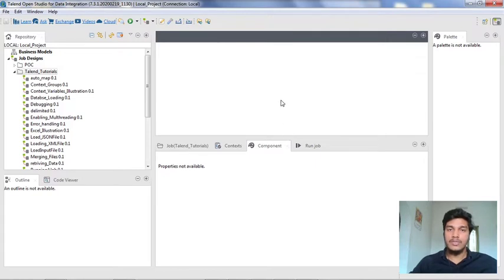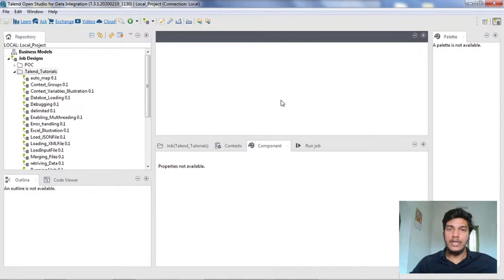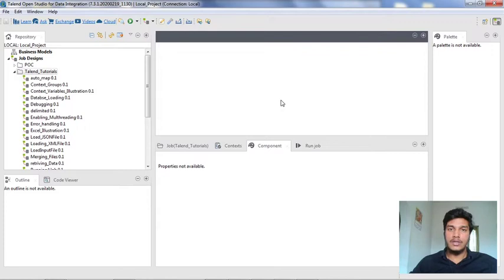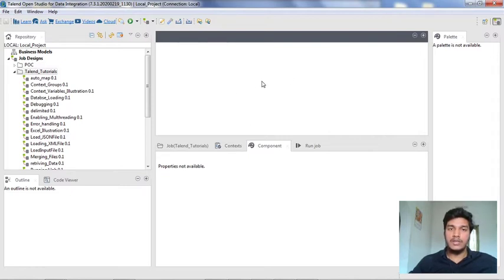What I am going to show you in this video particularly is the differences between how to enable die on error and how the tdie component will work. I am not going to show you how the log4j level will work because I am using a Talend open source software. If you are using any Talend licensed version or trial version, then you might get that option under the run tab. Now let's dive into the topic.